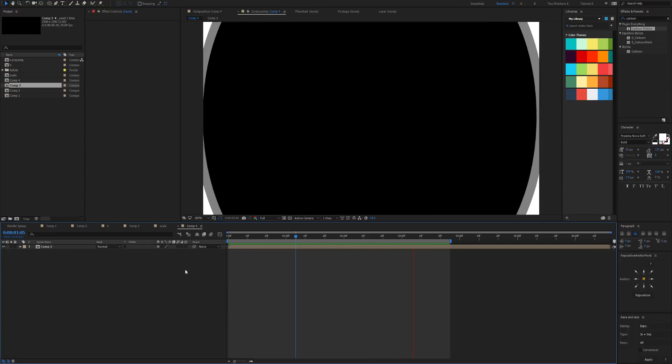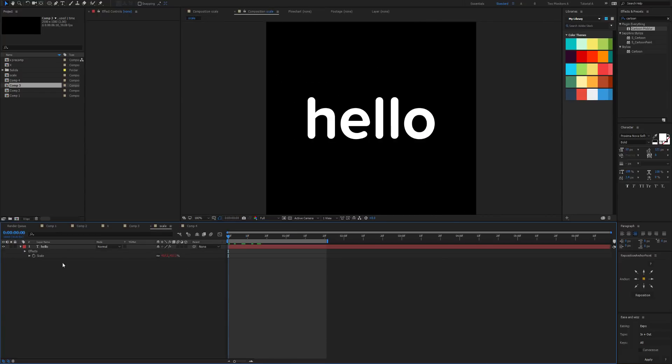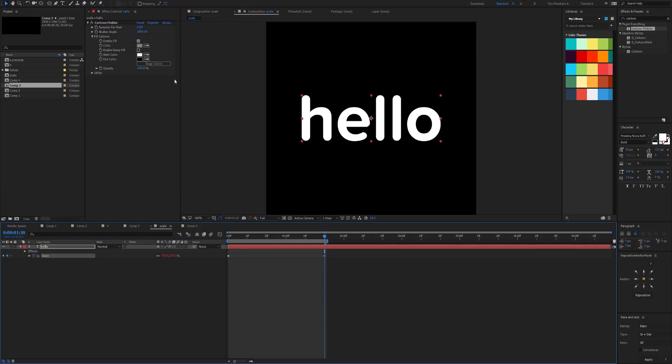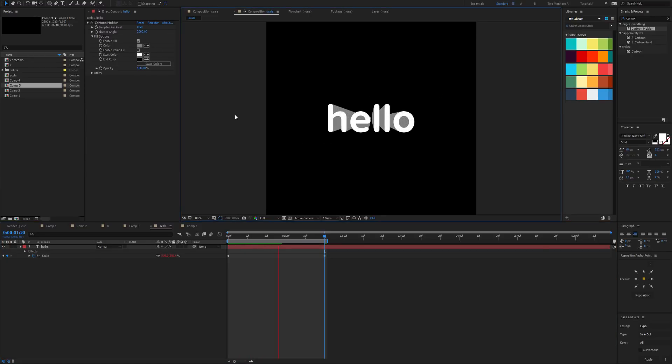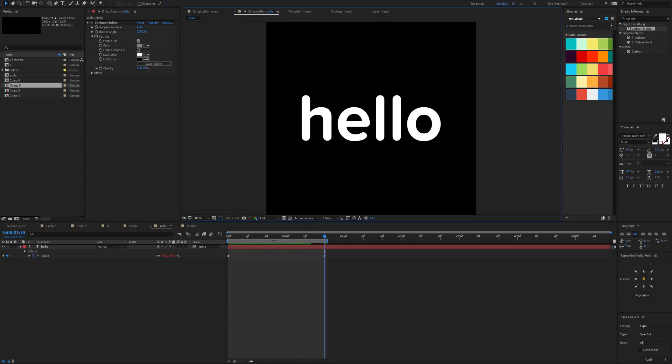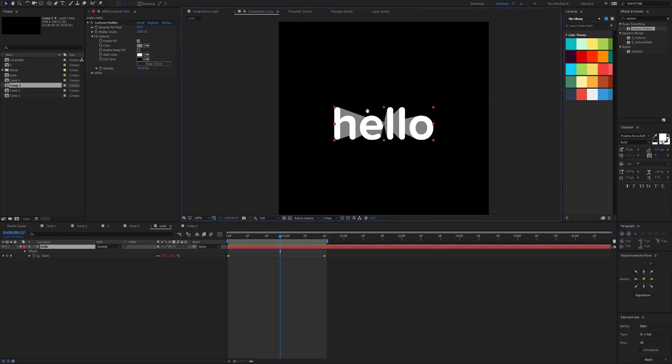Let's just do one more quick example with scale. What I want to do is transition from 0 to 500% scale. And I've just got the Cartoon Mobiler applied here, shutter angle's set to 2,000, and we're not getting too many problems there except for some crunchy edges.